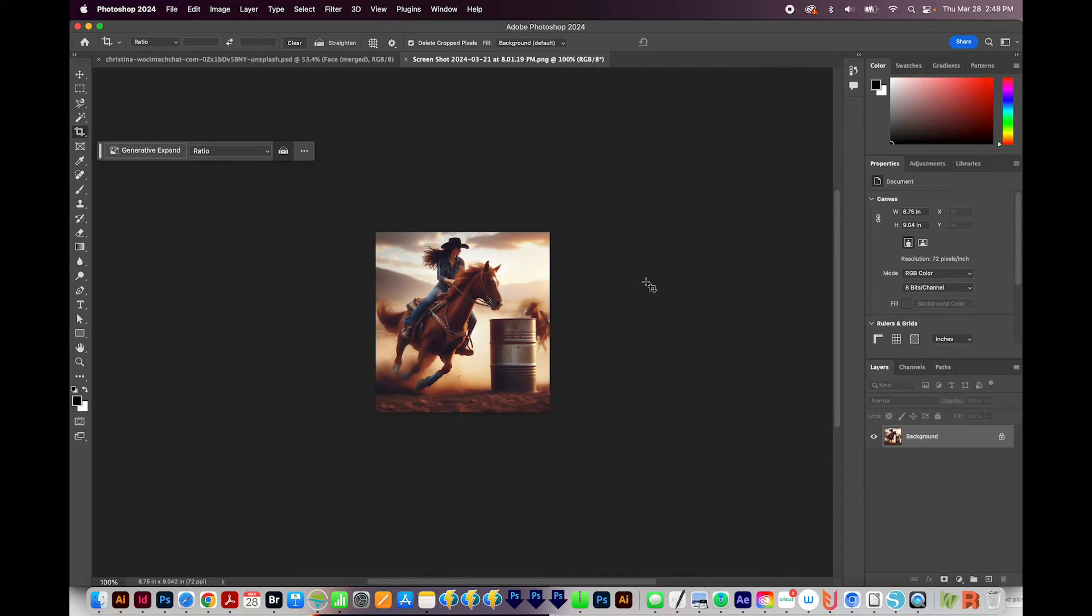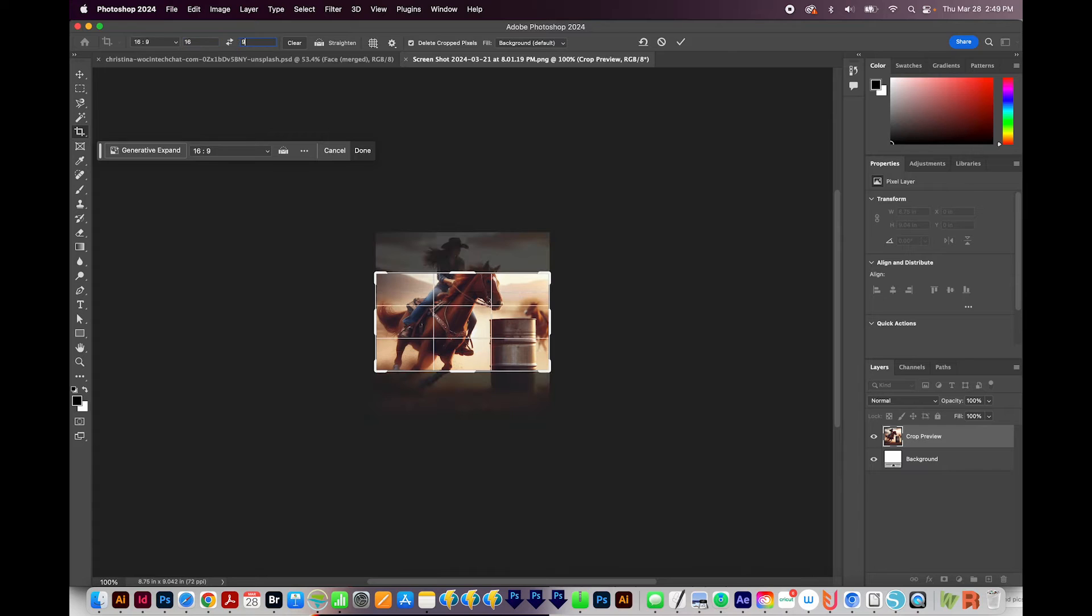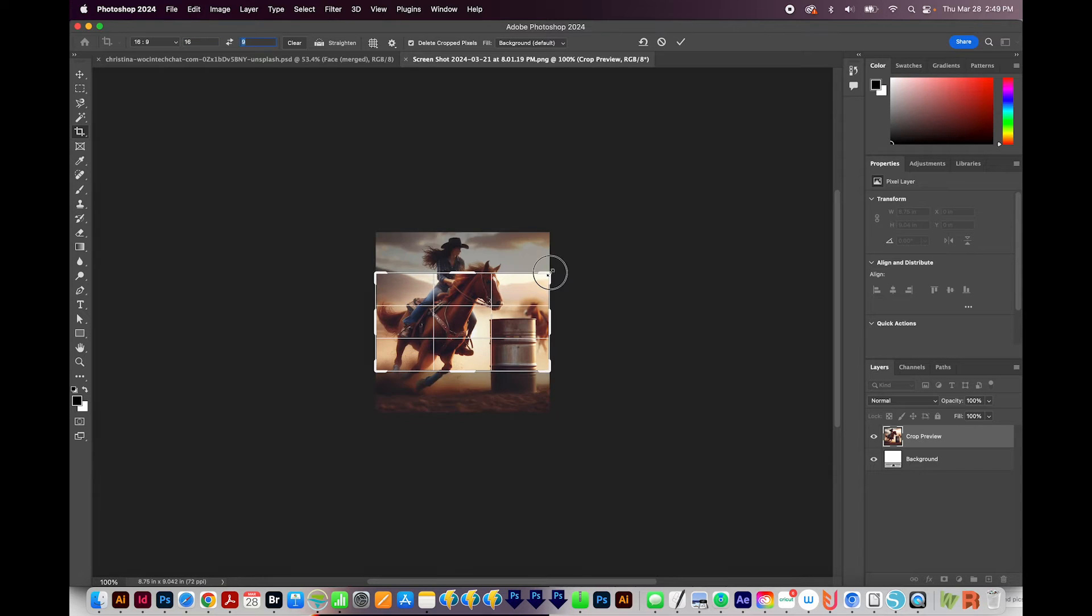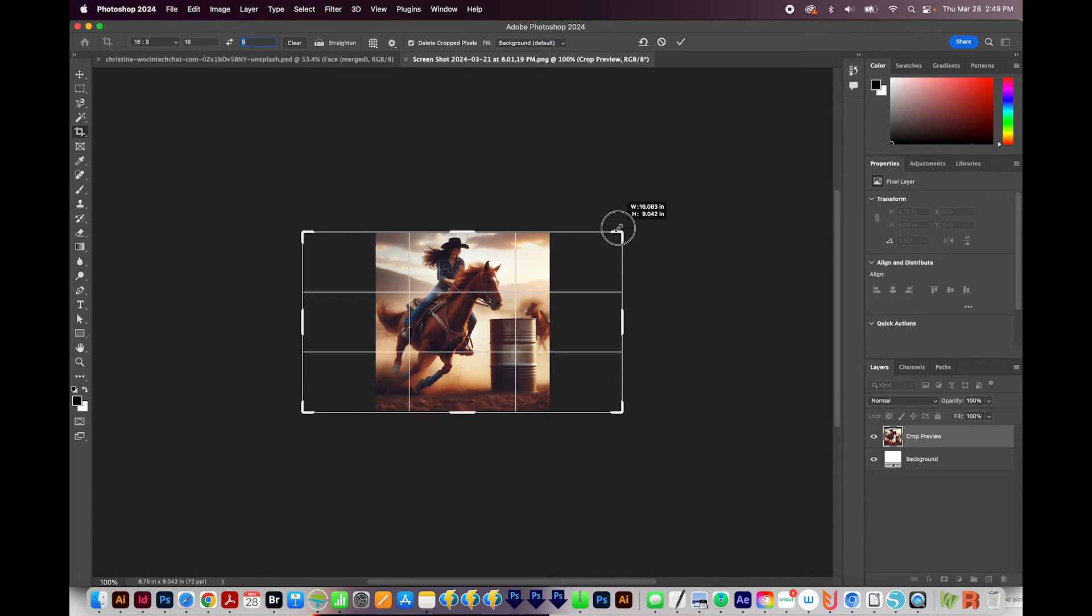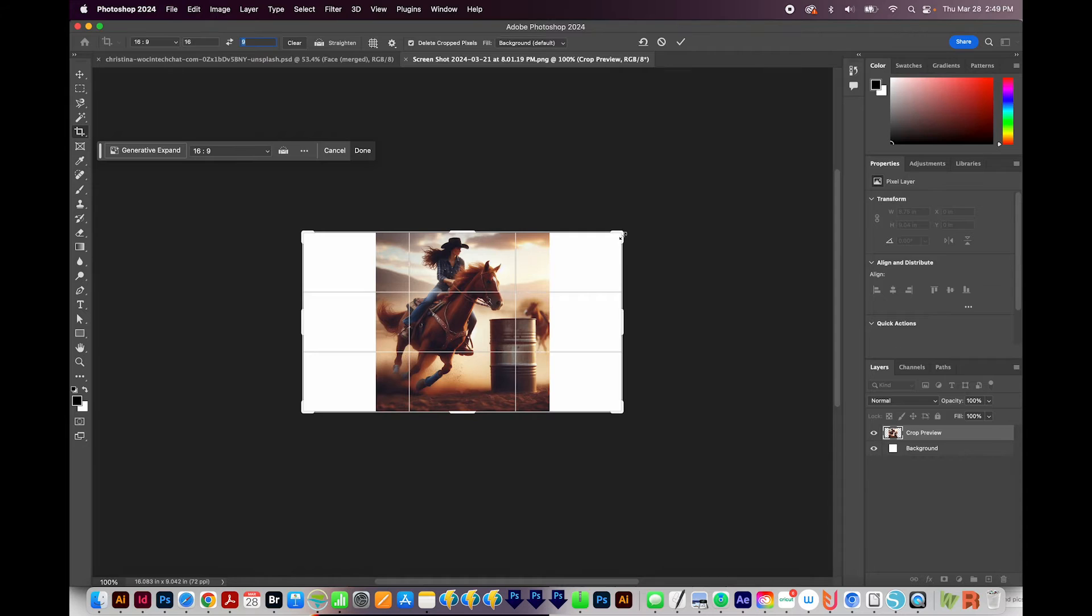I'll hit C on my keyboard. C will bring me to the crop tool right over here. I want my ratio to be 16 to 9. I'll get on a corner, hold option, and extend it all the way out like this.